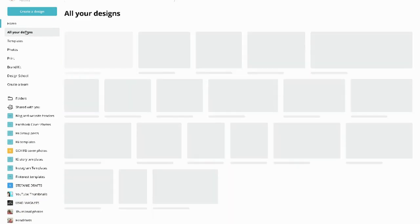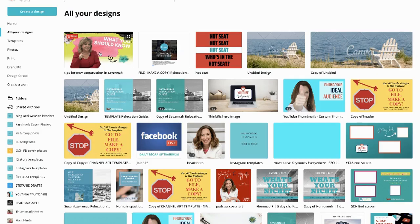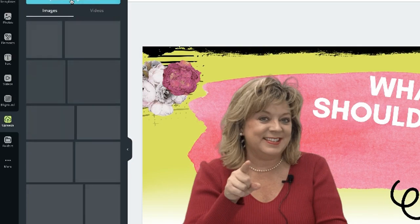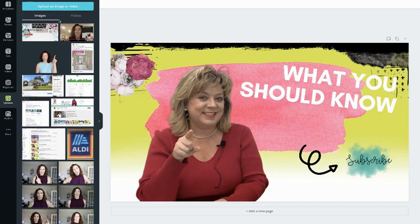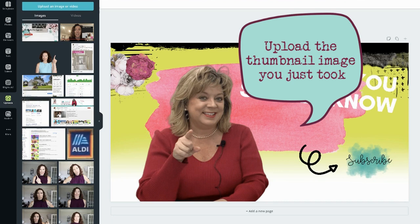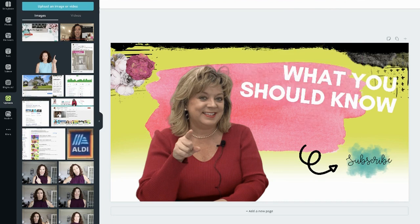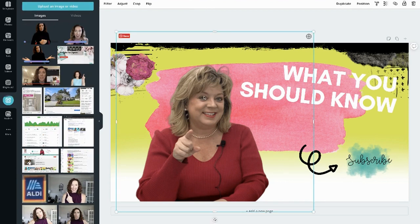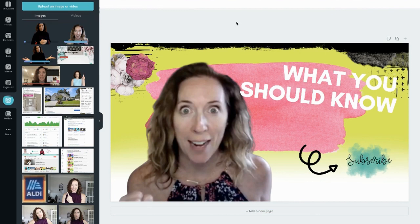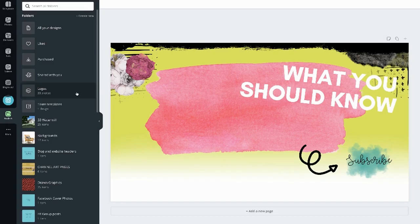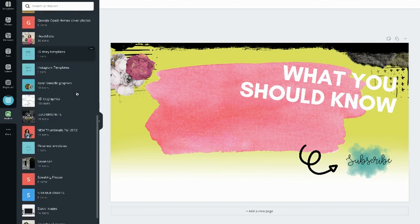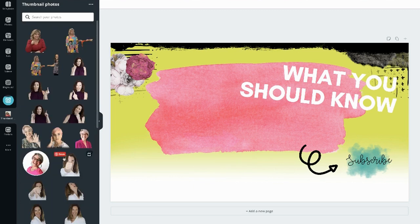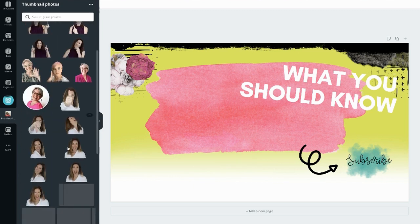Now simply go over to whichever program you use to create your thumbnails — in this example I'm using Canva. Open the template for your YouTube thumbnail and upload the thumbnail image that you just took. If you're using the free version of Canva it goes into your library, but if you're using Canva Pro you can have folders. I have a folder called 'thumbnail photos' where I upload all of my images, which makes it much faster to find the thumbnail image I just took.